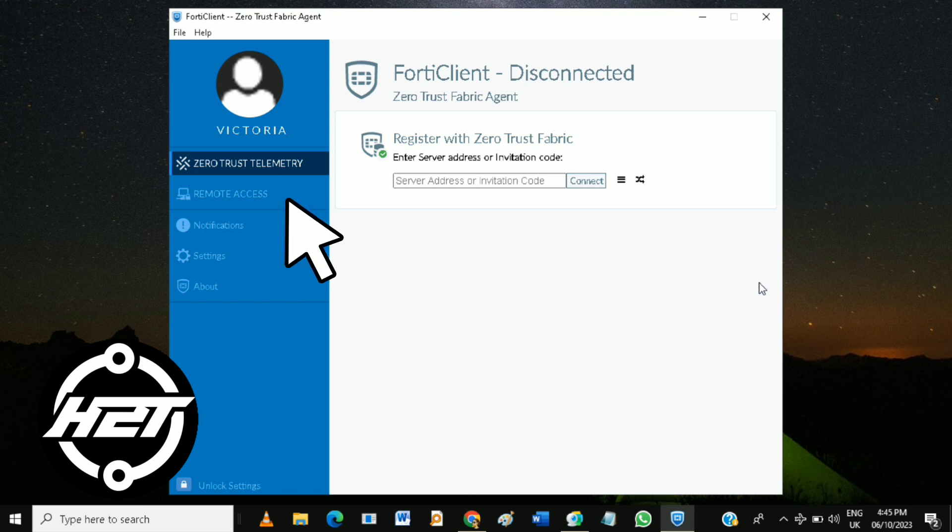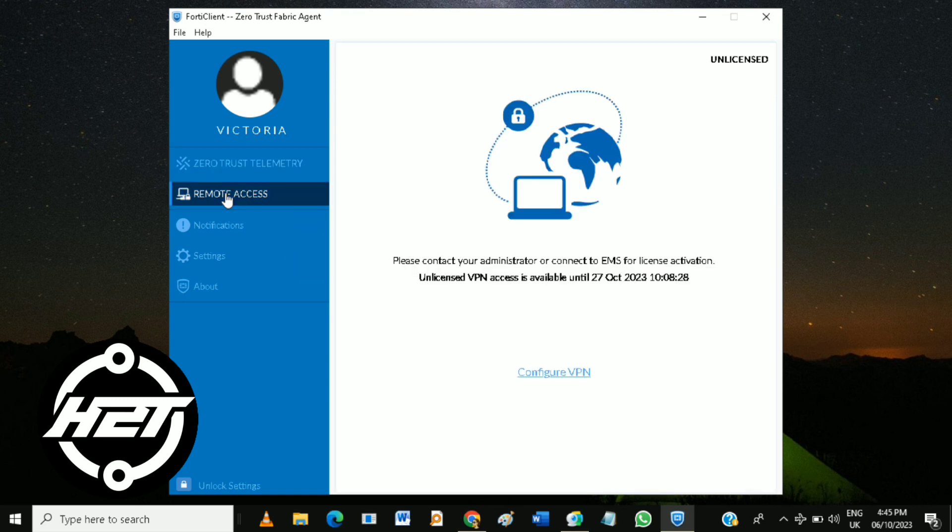Configure 40 client: just open the 40 client and click on the remote access tab, then click on configure bpn.